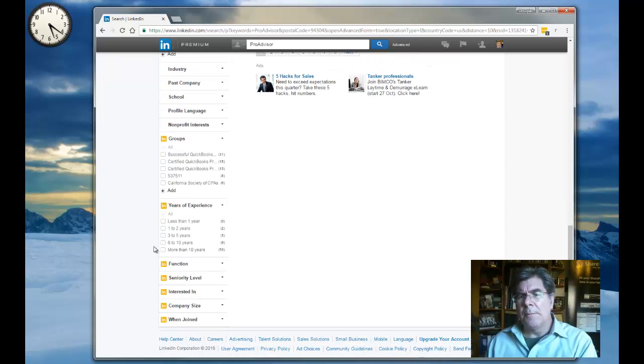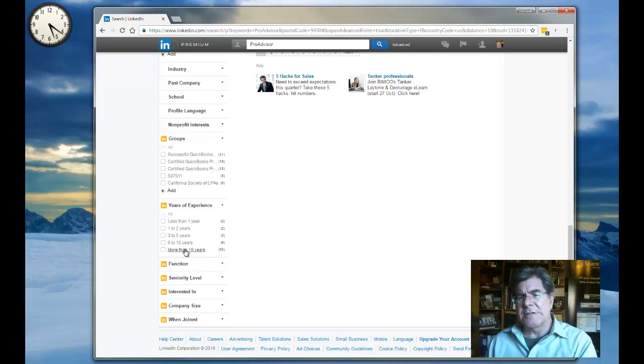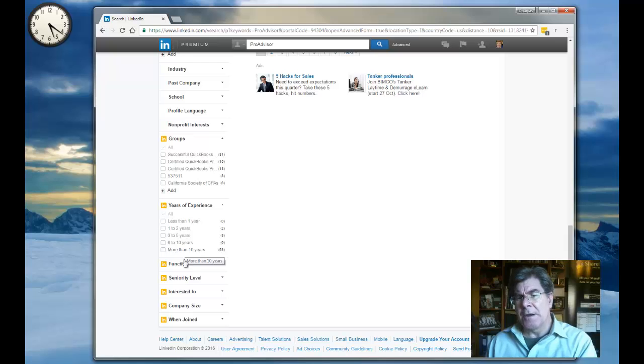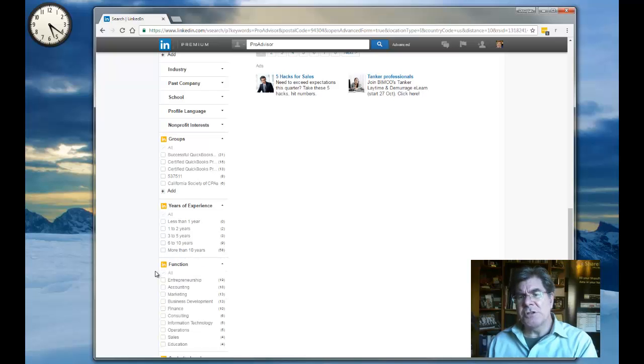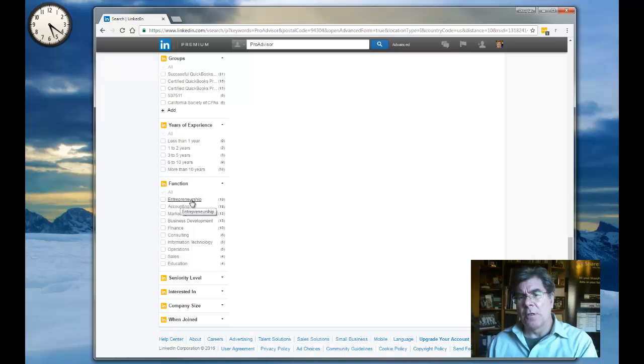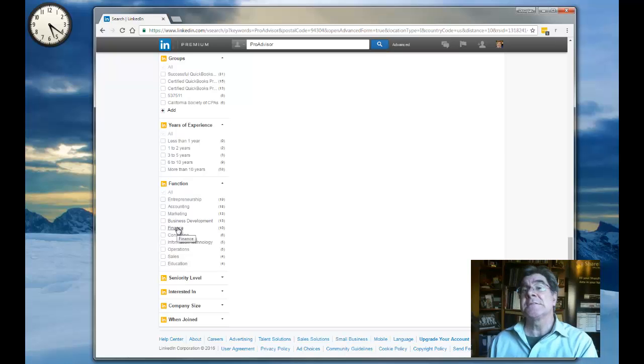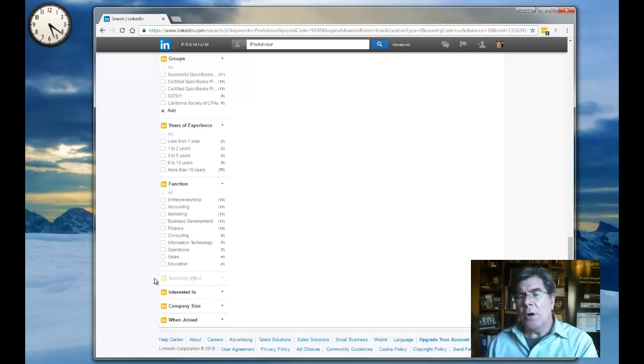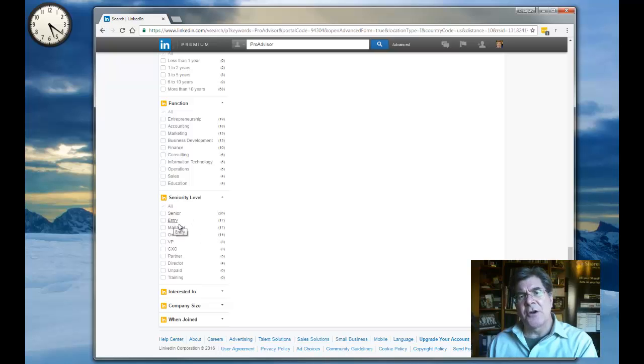And how many years of experience do these 72 folks have? Well, most of them have more than 10 years of experience. And what type of function do they have in their profile on LinkedIn? Well, they're entrepreneurs, they're in accounting, they're in marketing, business development, and finance. What kind of seniority level do they have? Well, let's see, there's 26 that are senior, 17 that are entry, you get the idea.